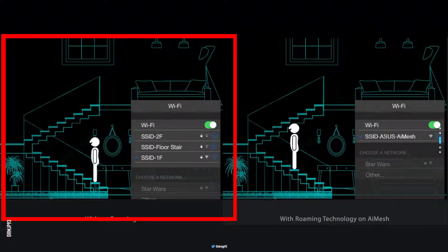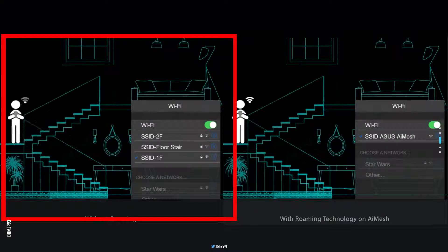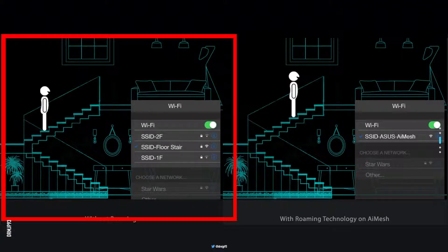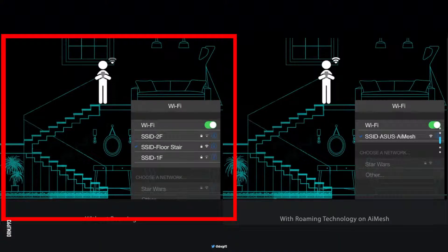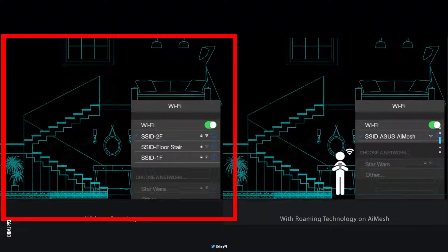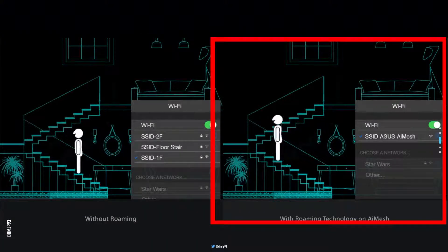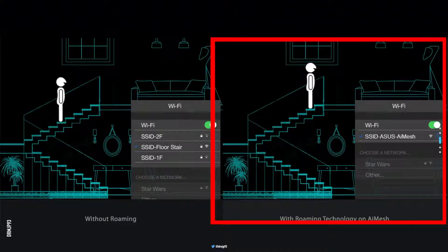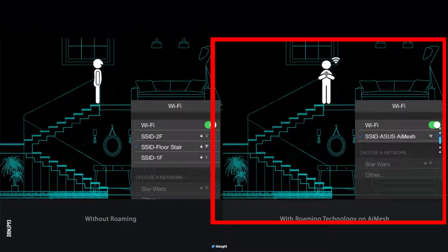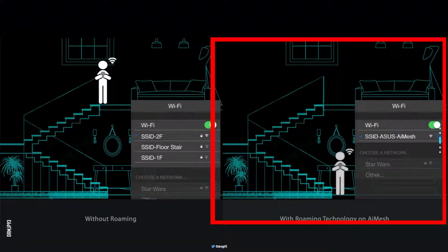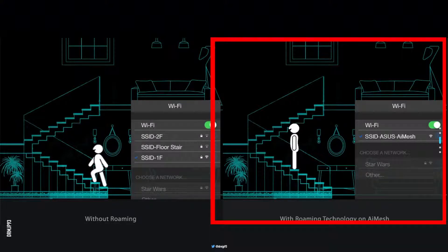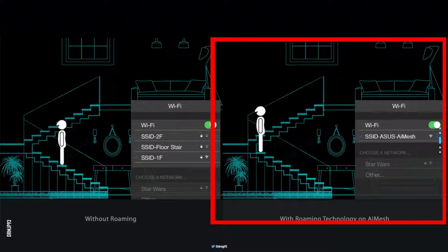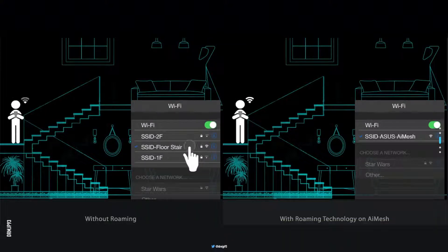As we move to the first floor, we need to change the router network according to the floor we are on, which is all automatic but shall take time and then it will switch over to the other router. Here in this deployment of the mesh network, the SSID remains the same across the house irrespective of the floor, and there is seamless transition without the connection being interrupted.